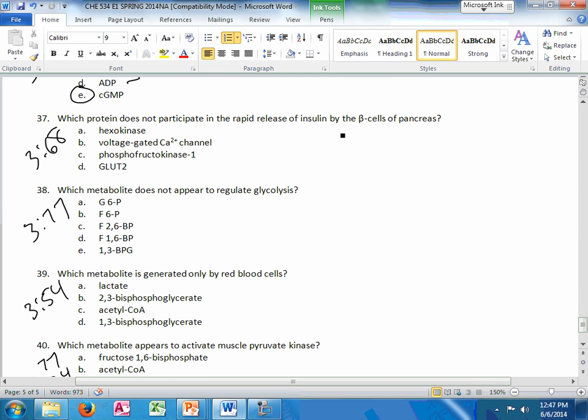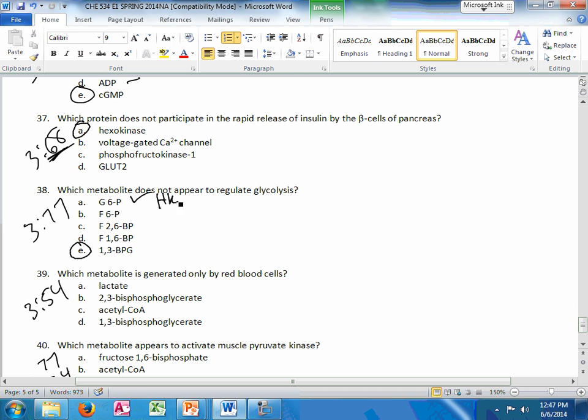Which protein does not participate in the rapid release of insulin by the beta cells of the pancreas? Be able to tell that story on slide 68. Hexokinase is not a part of it. Which metabolite does not appear to regulate glycolysis? That's 1,3-BPG. We've talked about how this regulates step 1, or inhibits hexokinase. Fructose 6-phosphate is what creates this one, which is the most potent regulator.